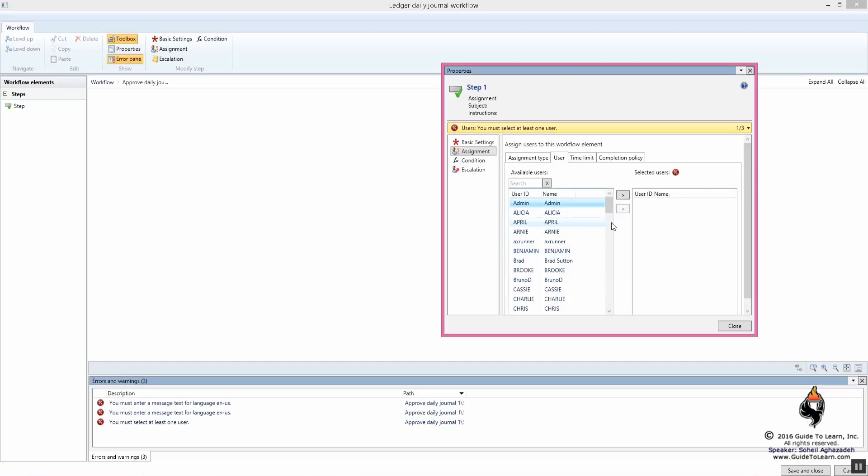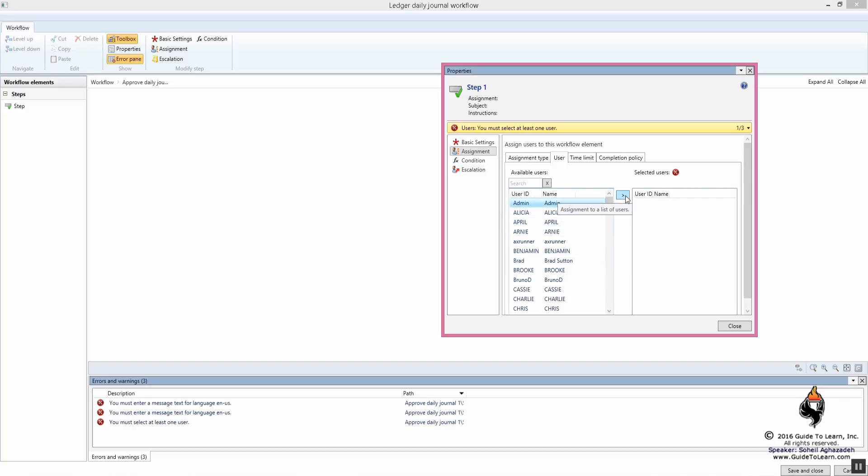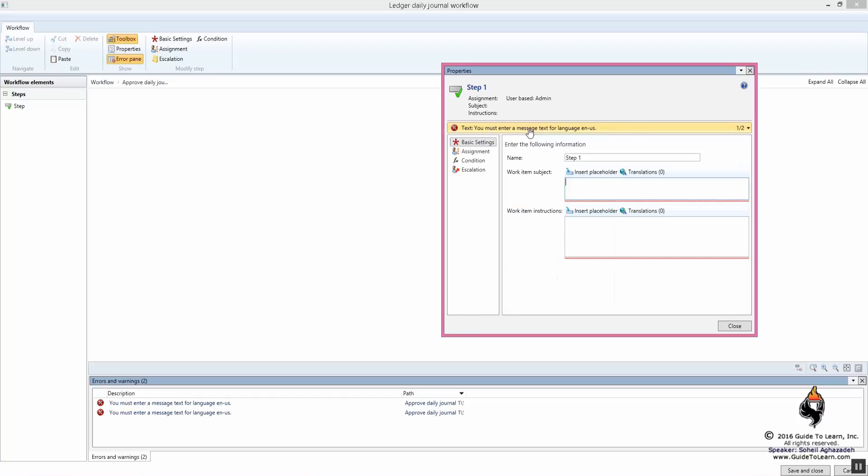For simplicity, I use admin. And in future, I'm going to show you multiple users when it comes to budgeting. Now, as you notice, the next error appears right here on the bar. It's just telling me that you must enter a message.